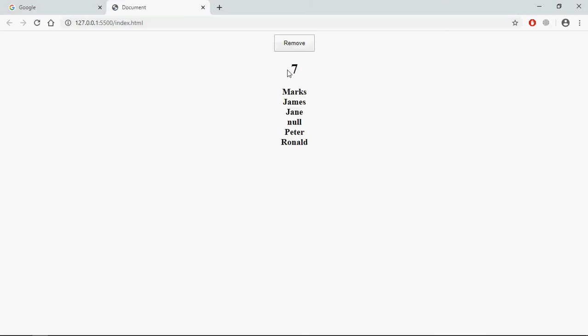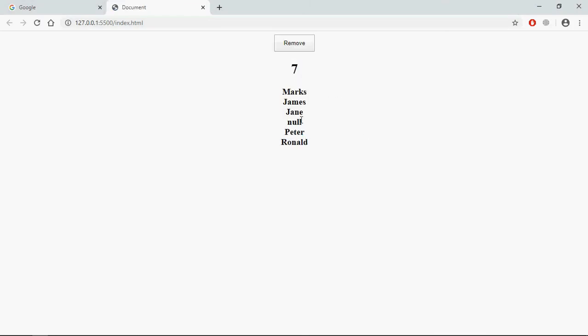So this is the output we are getting. A length and we are getting the items. You can see we are not getting the empty item, only null here. But length is still seven. So I just want on the click of this Remove button to have only five items here: Marks, James, Jane, Peter and Ronald. Also length will be five.